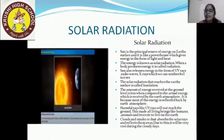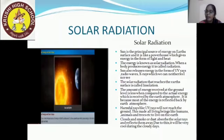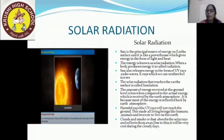Solar radiation: the sun is the principal source of energy on the earth's surface, and it is like a powerhouse which gives energy in the form of light and heat. The energy we get from the sun is called solar radiation. When a body produces energy, it is called radiation. The sun also releases energy in the form of UV rays, radio waves, and x-rays, which we can neither feel nor see.